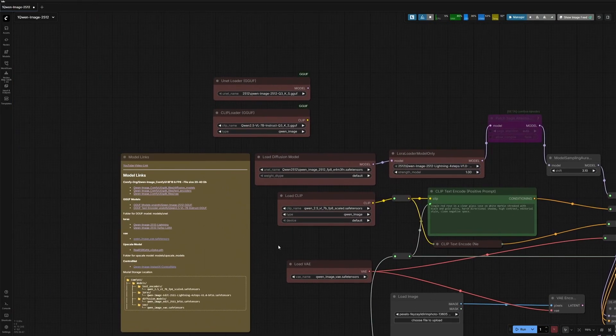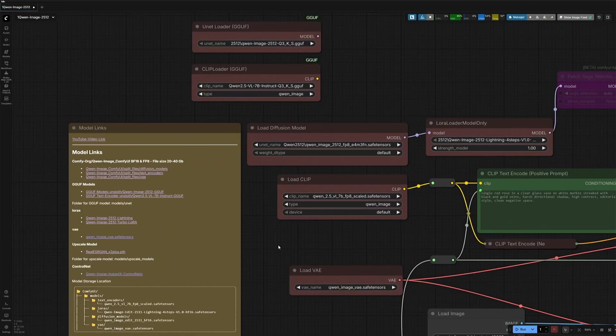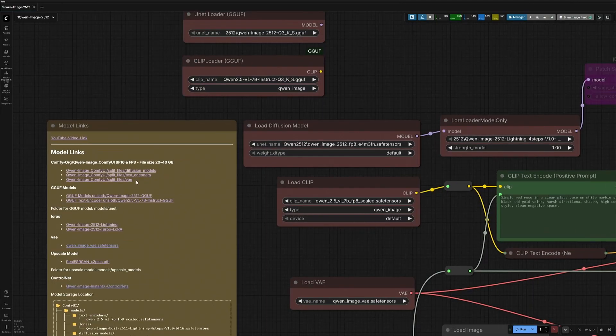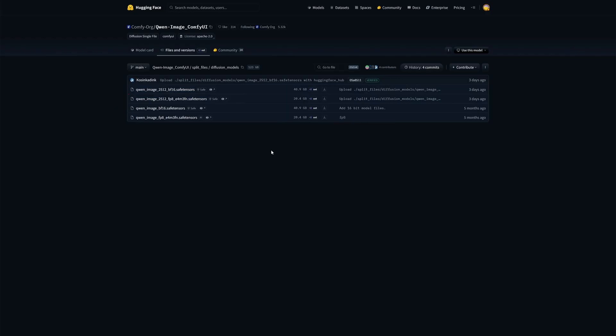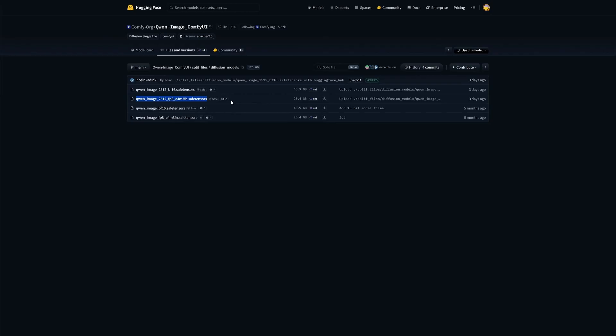These two models are the latest release. The BF-16 model has a size of 40GB. I am using the FP8 version of the same model, which generates results within 60 seconds when using the Lightning LoRa. This is the older FP8 model, which I am comparing with the newer FP8 model. Save the file in the Diffusion Model folder.